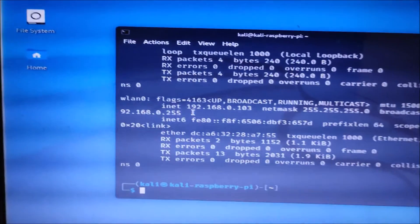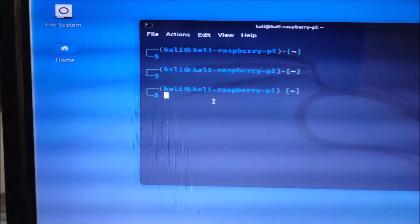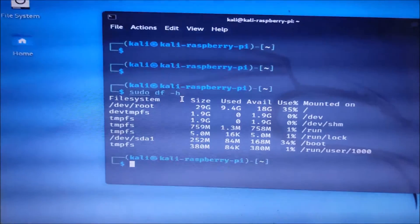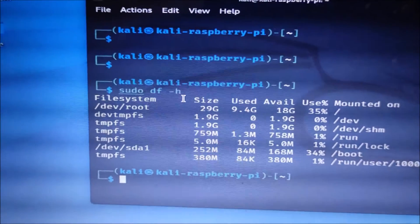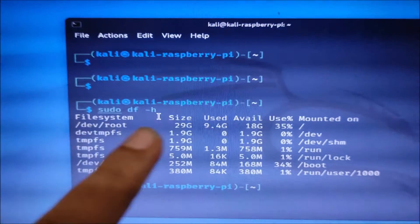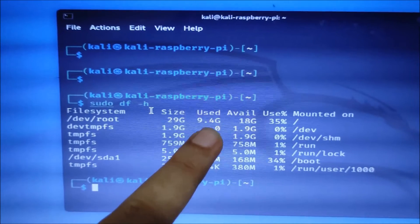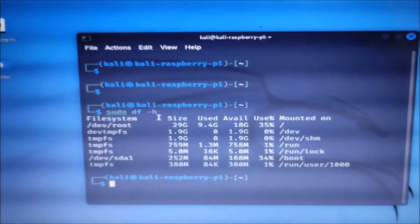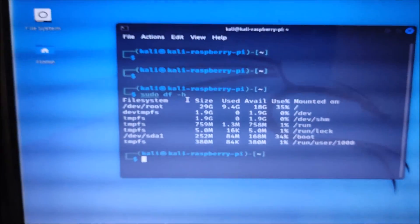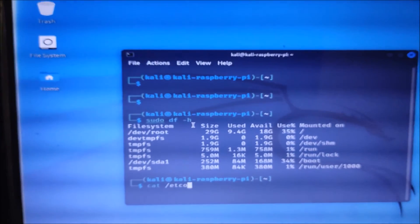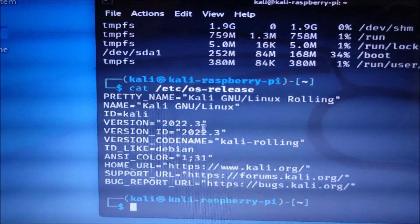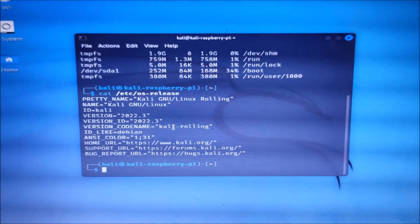Let me show one more thing. Run sudo df -h and you can see /dev/sda1, which confirms we are booting from the USB device. The boot partition size is 29 GB, with 9.4 GB used and 18 GB available. Running cat /etc/os-release confirms we are on Kali version 2022.3. This is how you boot Kali Linux from a USB drive on Raspberry Pi 4. I hope you learned something — see you in the next video, thank you and bye.